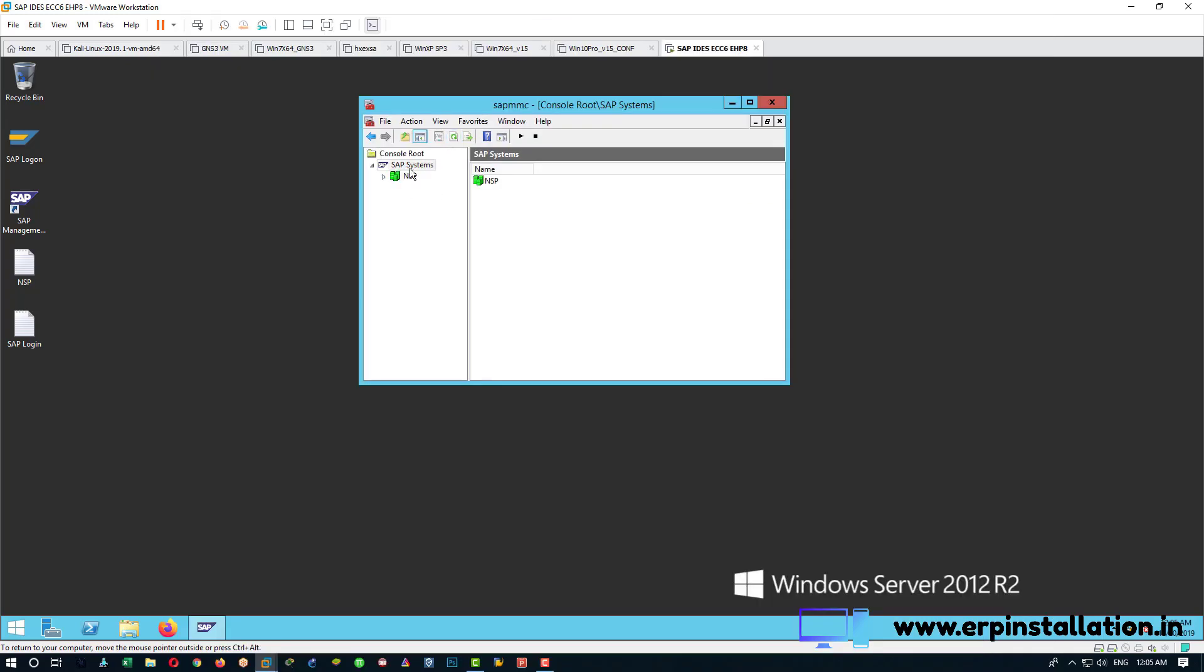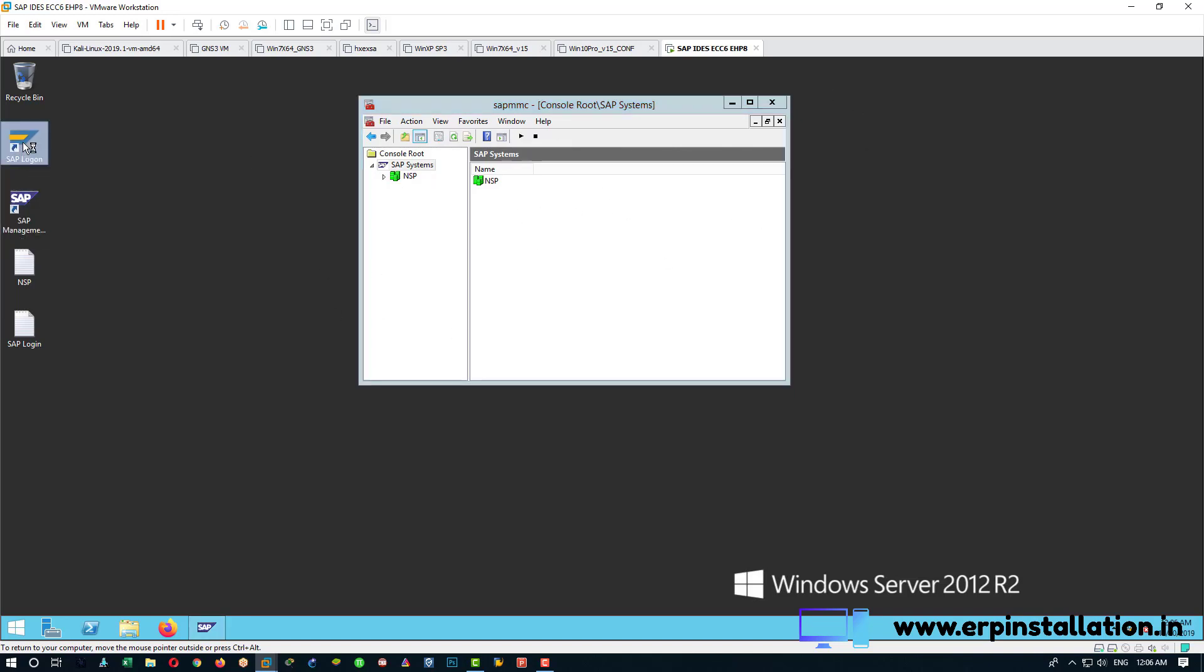Okay, we can see that now this server is complete green. Now we can minimize this one, open SAP logon.